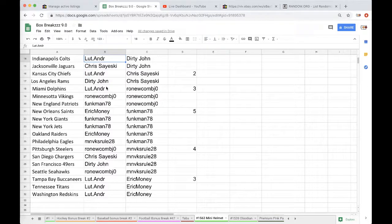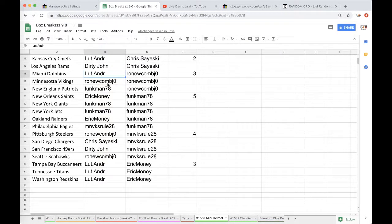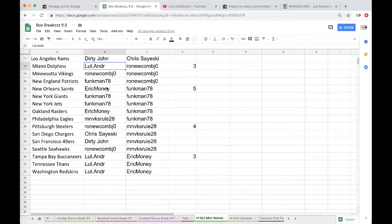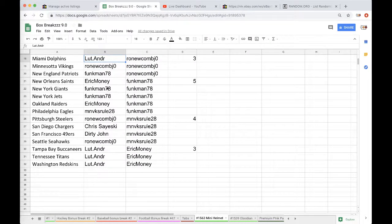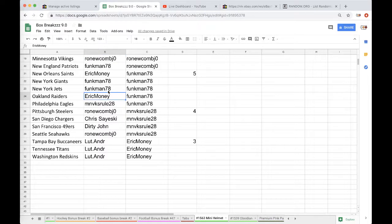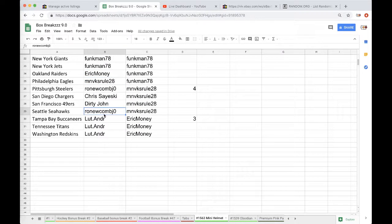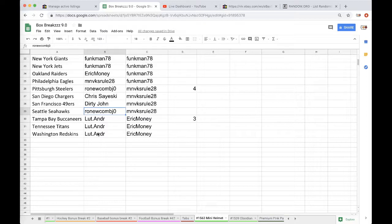Dirty Rams, Lutt Dolphins, Ron Vikings, Funk Patriots, Eric Saints, Funk Giants, Funk Jets, Eric Raiders, Ron Eagles, Ron Steelers, Chris Chargers, John Niners, Ron Seahawks, Lutt Bucks, Titans, and Washington Redskins.